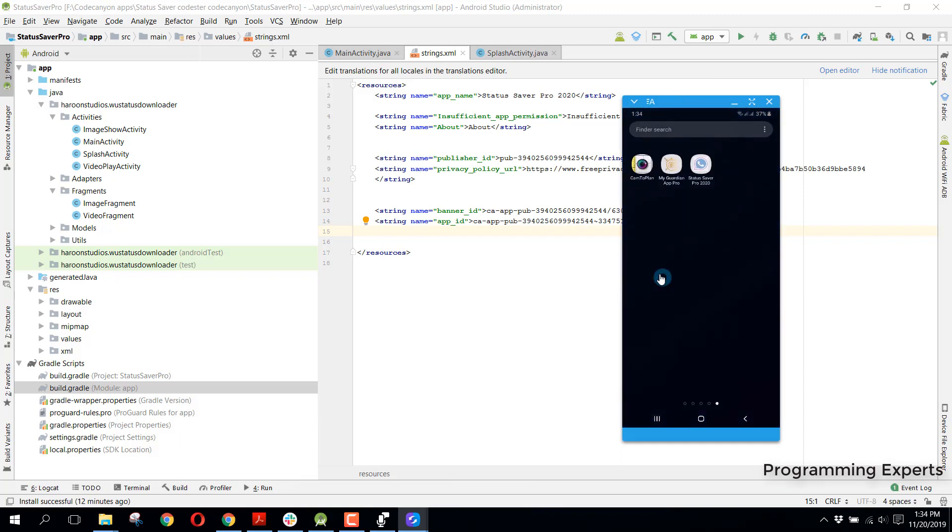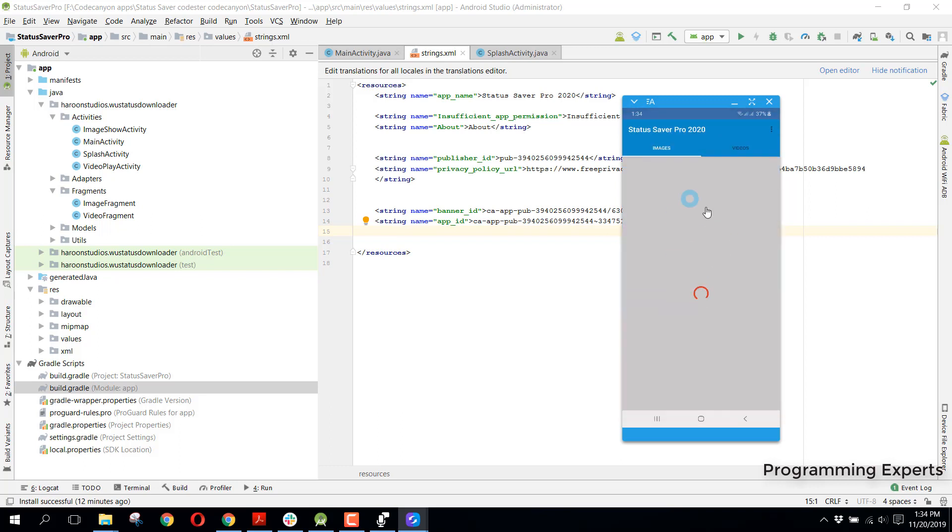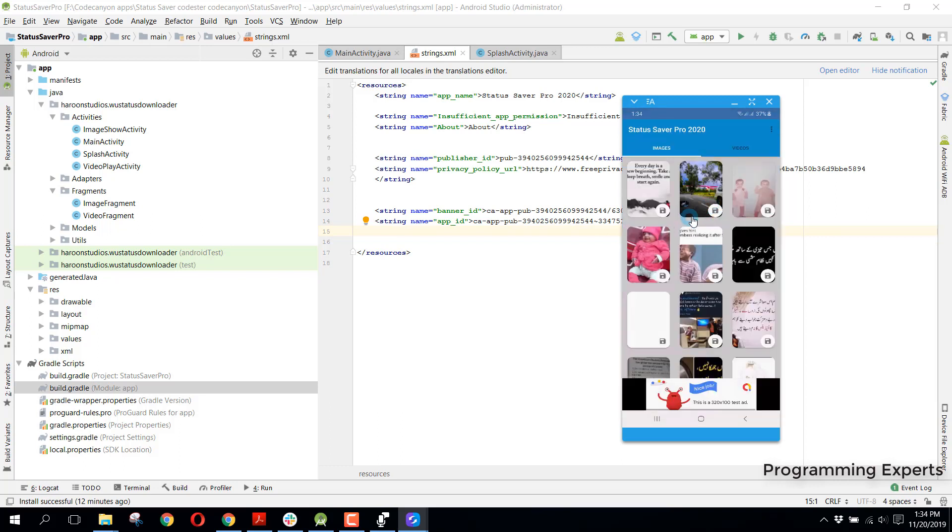Here, I will first of all show you the app demo. When you open the app, you can see there is the splash screen, and right after it you can see the images and the videos.